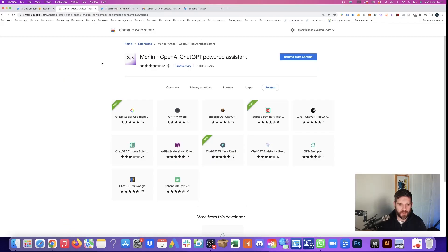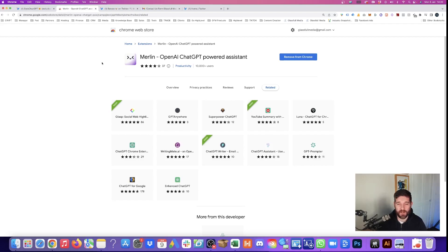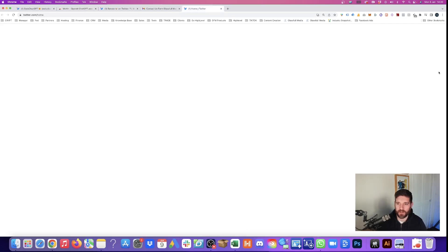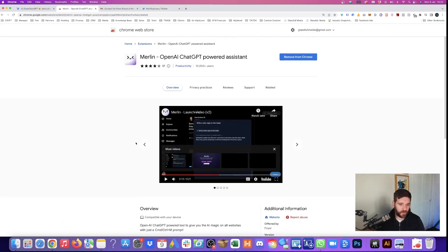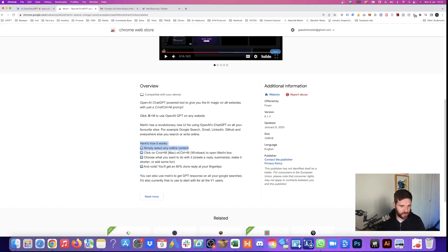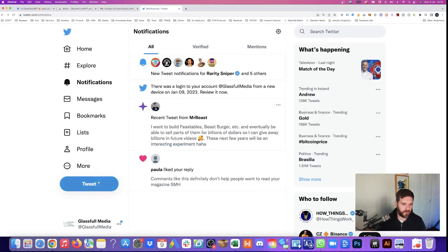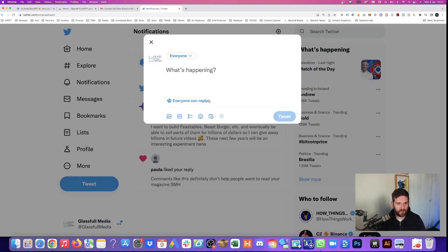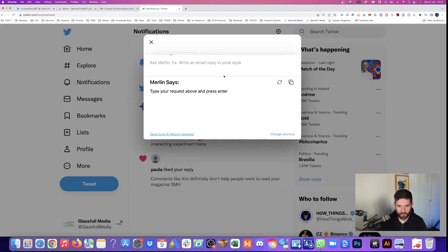Here we've got some tips from DataChash GPT. We've just downloaded Merlin, which has 10,000 active users, which should allow us to use ChatGPT on any website online. So let's see how it works. To get Merlin to work, what we need to do is on a Mac, we need to click Command and M or on a Windows, Control M. So let's go into Twitter. Let's create a tweet. Command M. Perfect. Merlin says type your request above.